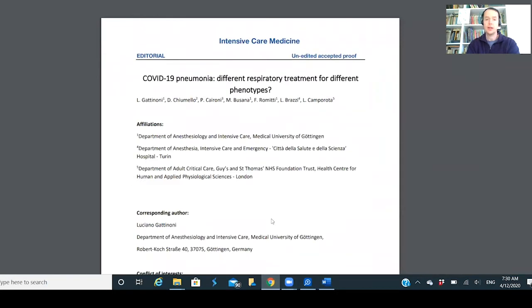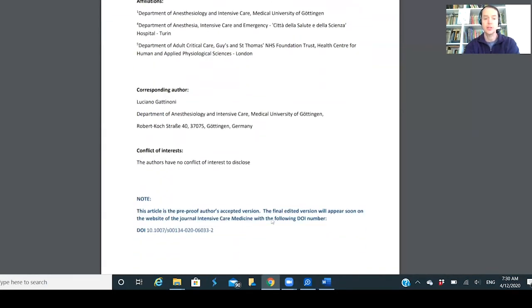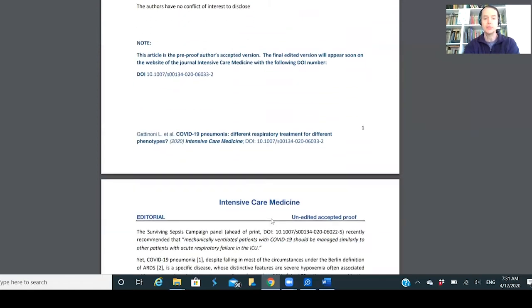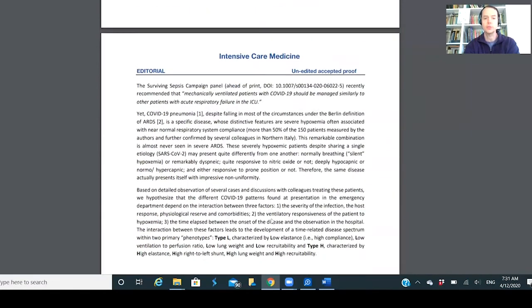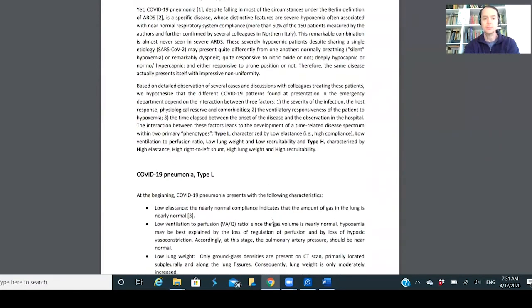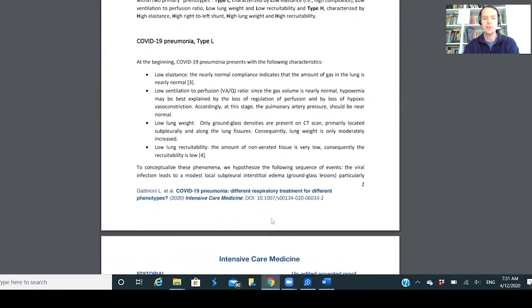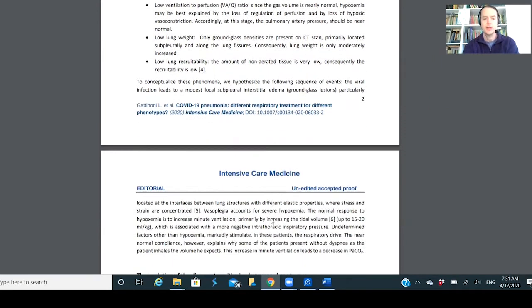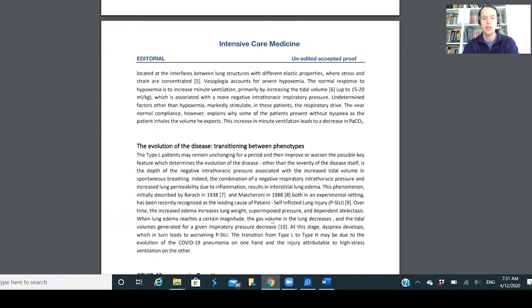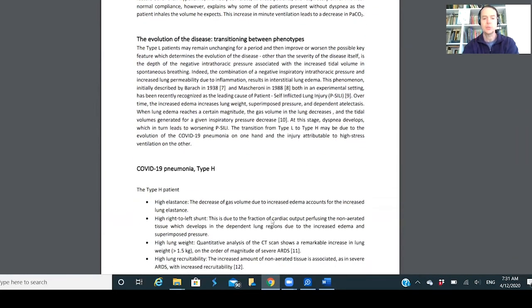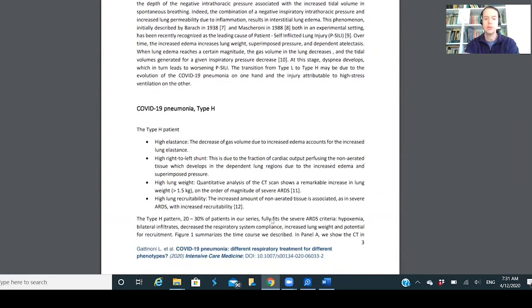This will be attached below. You can pull this up. It's a really interesting article with some interesting concepts. He talks about the pneumonia he was seeing with Type L and Type H, and the difference between those types.